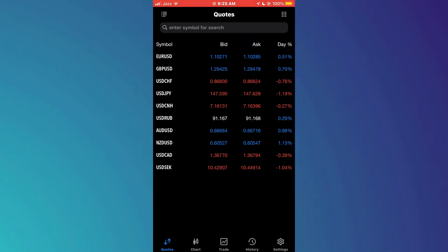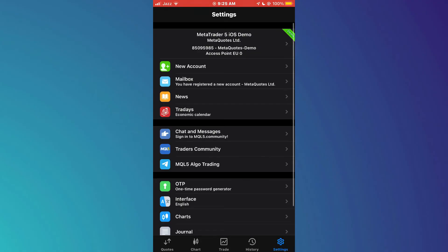After that, you will be redirected to the homepage. Here, tap on the settings icon located at the bottom right corner of the screen.